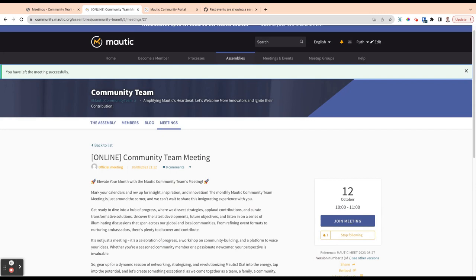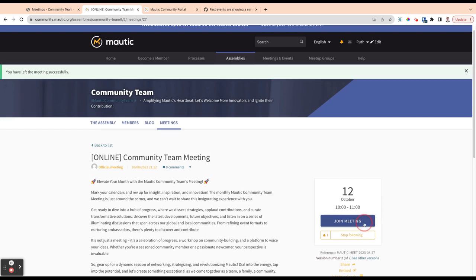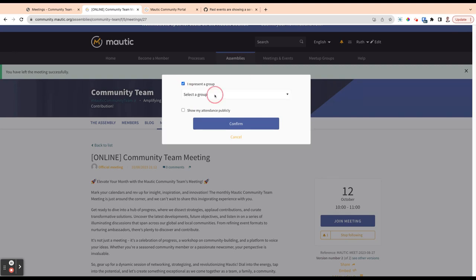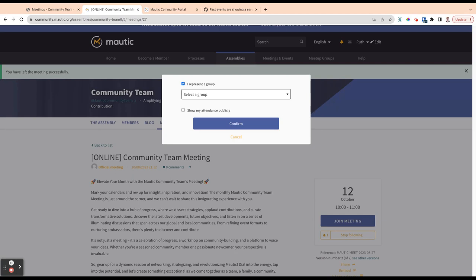An important thing that we need to bear in mind is within this community platform, you can act as yourself, but you can also act on behalf of a team that you represent or a working group that you represent or a tiger team that you represent. So if I join this meeting, I can join this meeting as myself, but I can also check this box and it gives me the option of all of the teams that I'm actually a part of, which are groups, which I'll explain in a later video, to say that I'm actually representing this team, this group, this tiger team, this whatever, when I attend this meeting.